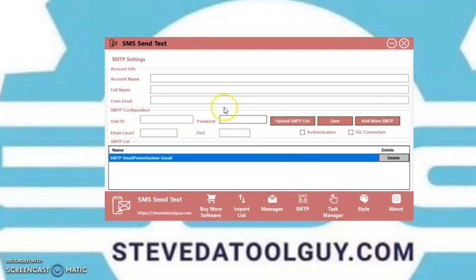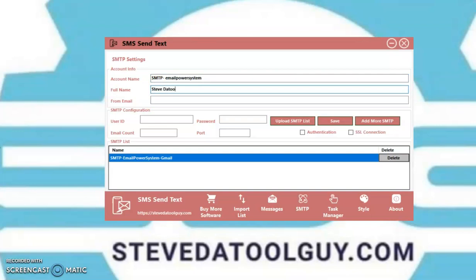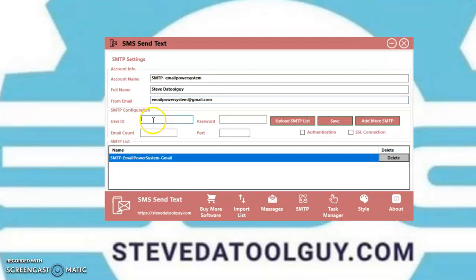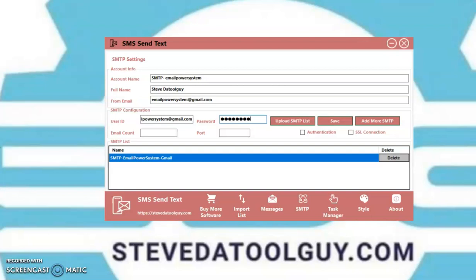SMTP. You want to name your SMTP. I'm going to use a Gmail account. You're just naming it. Then the name. You want to put your name there. That's my name. Then the from email. You want to put the SMTP that you're using. The user ID, which is the actual email. Put it here. Put the password.